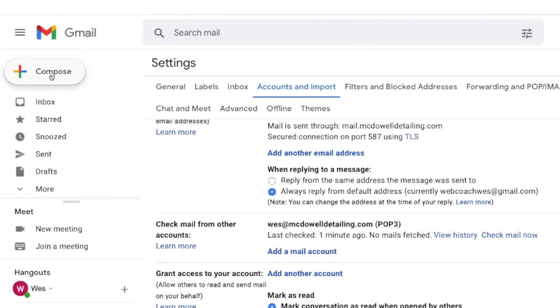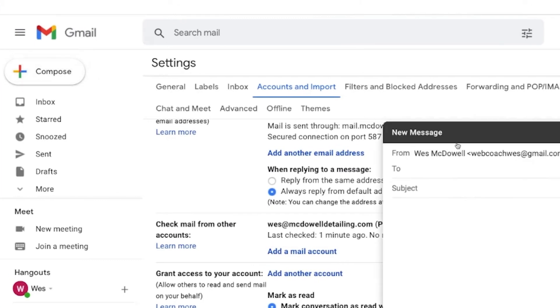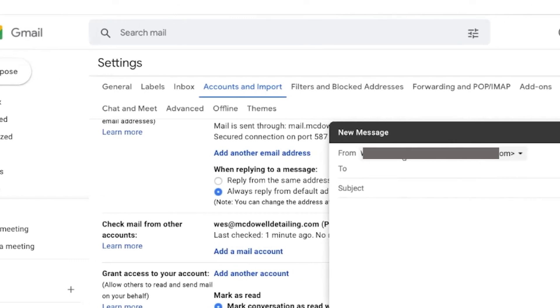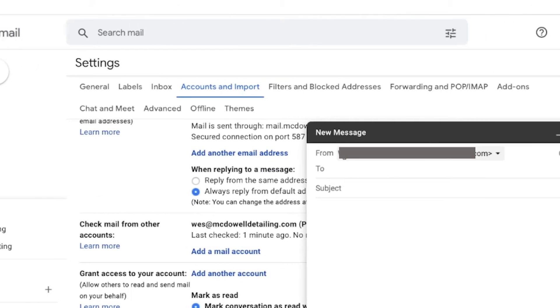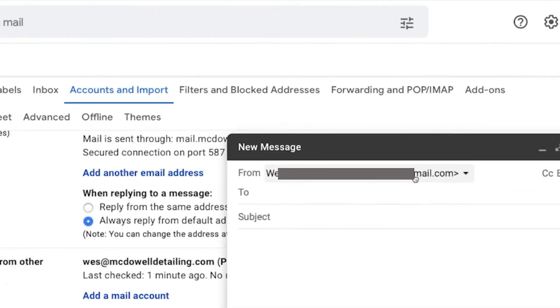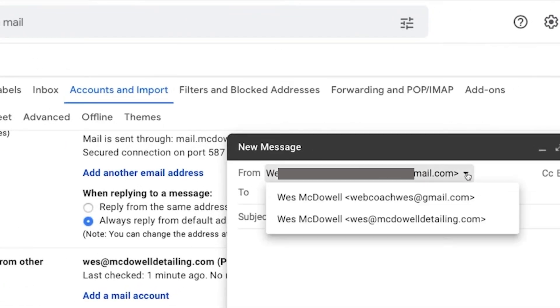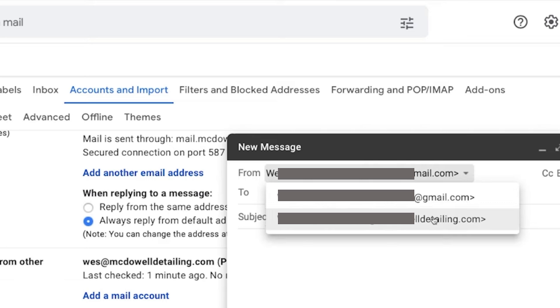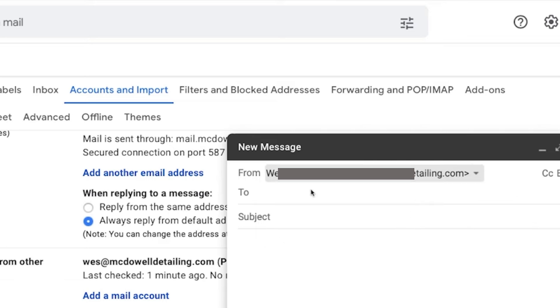Let's compose and see if this works. From - this is our Gmail address for our business account, our business mail. If you want this to be default, you're going to be doing this one.